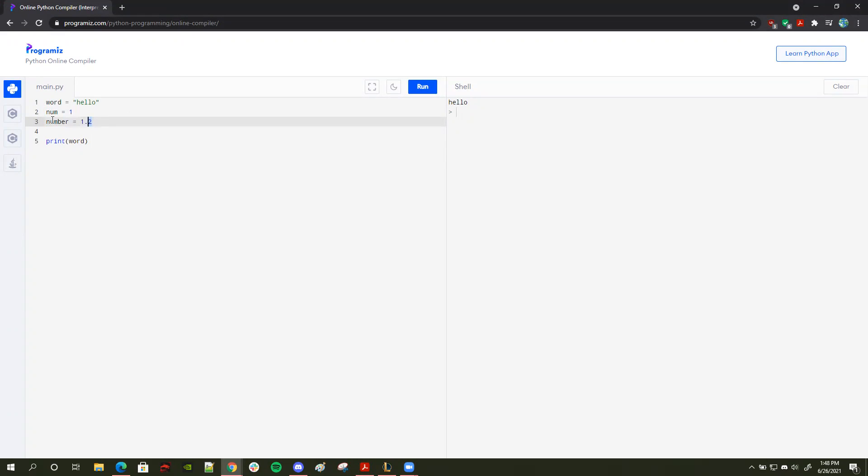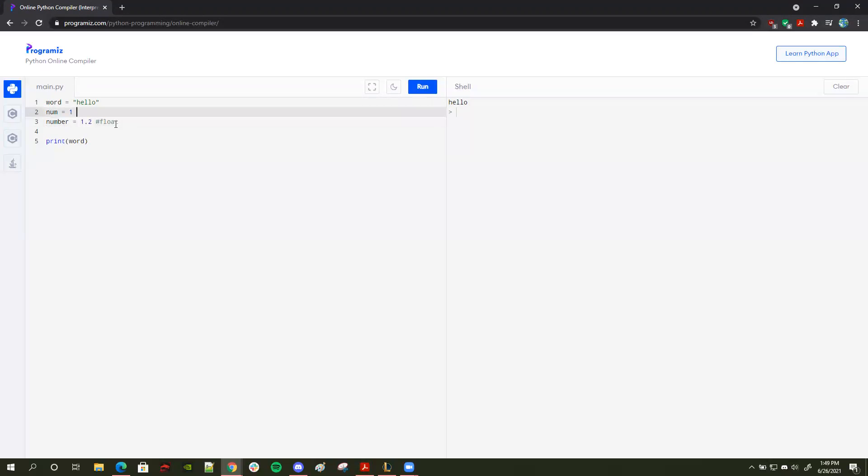And since I added a decimal point at the end of one, I did a 1.2. That means that Python automatically deciphers that this is a float, and this number will be stored as a float. And this number will be stored as an integer.